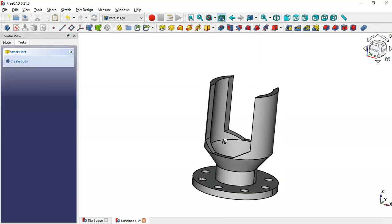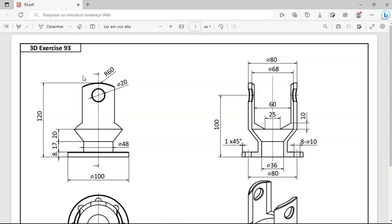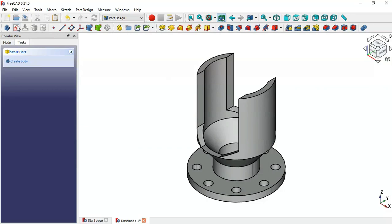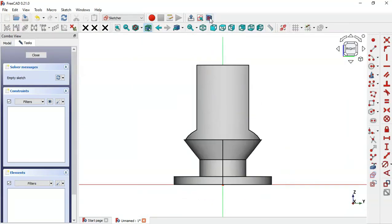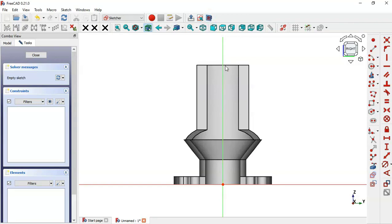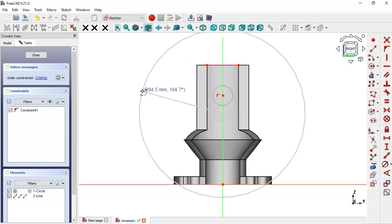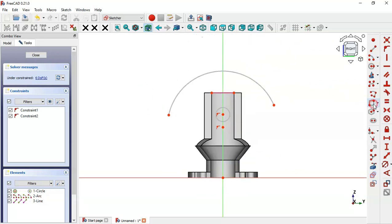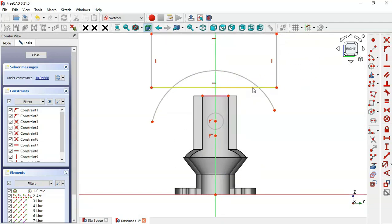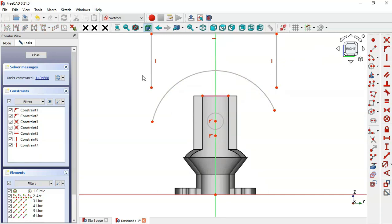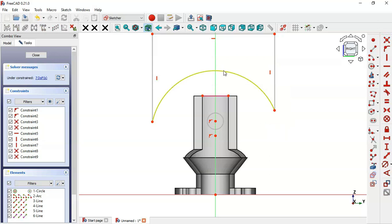We now have this pocket. Next we'll create this hole and pocket. Create a new sketch in the YZ plane, switch to section view, and extract this edge using the external geometry tool. Select the circle tool and draw a circle, then select the arc tool and draw an arc. Select the rectangle tool and draw a rectangle, then delete this horizontal line and make these points coincident.